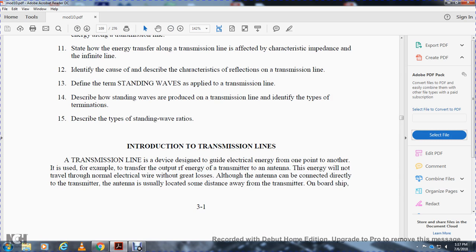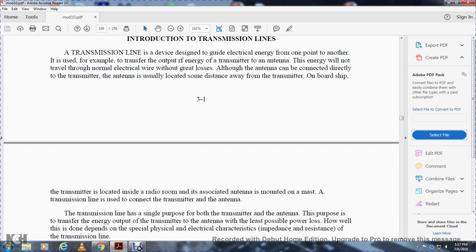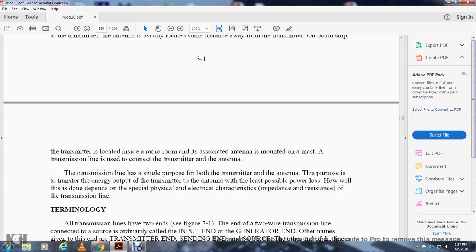A transmission line is a device designed to guide electrical energy from one point to another. For example, a transmission line transfers radio frequency energy from the transmitter to an antenna. This energy will not travel through a normal electrical wire without great losses. Although the antenna can be connected directly to the transmitter, the antenna is usually located some distance away. On board ship, the transmitter is located in the radio room, and the associated antenna is mounted on a mast. The transmission line is used to connect the transmitter to the antenna.